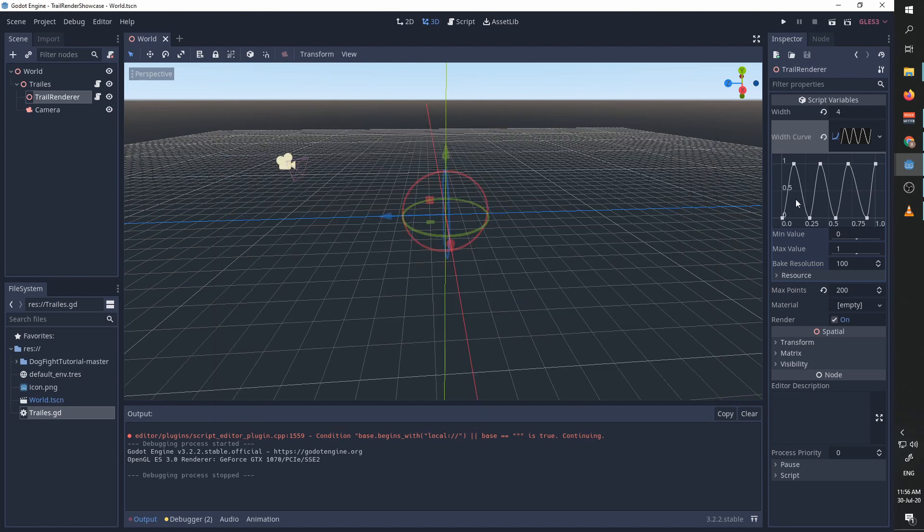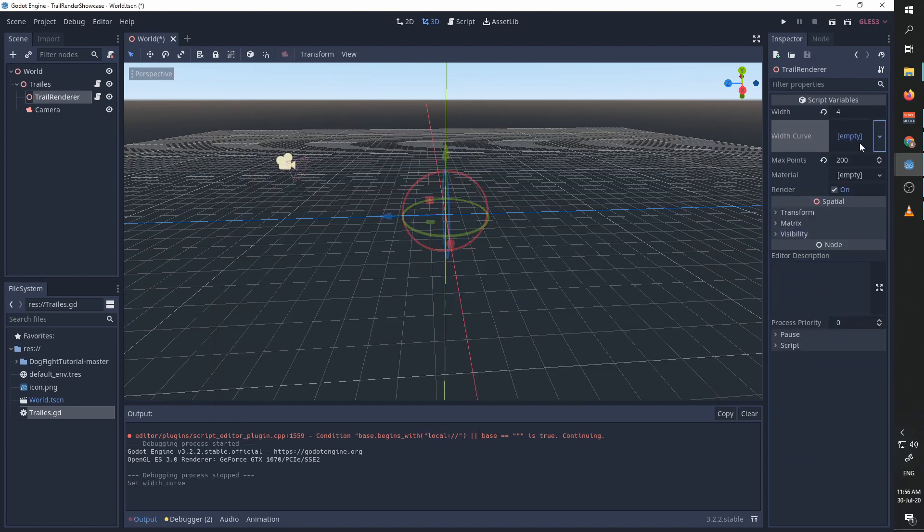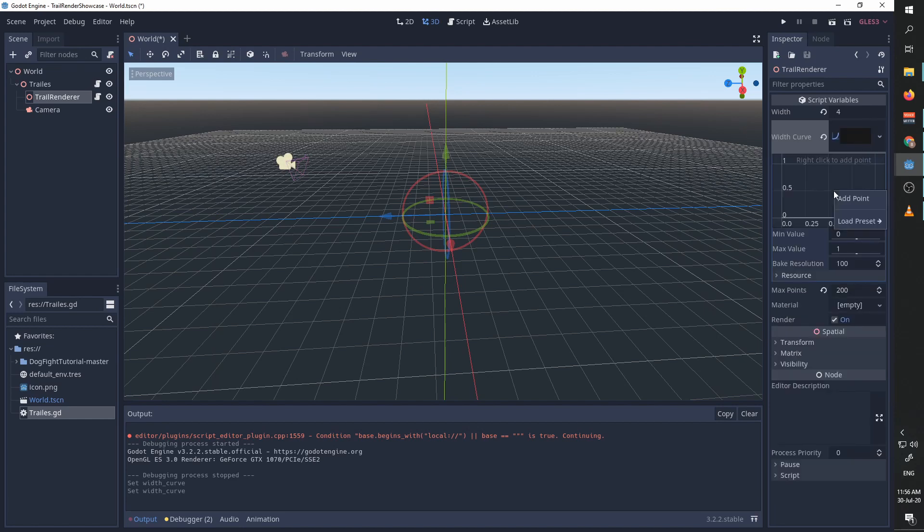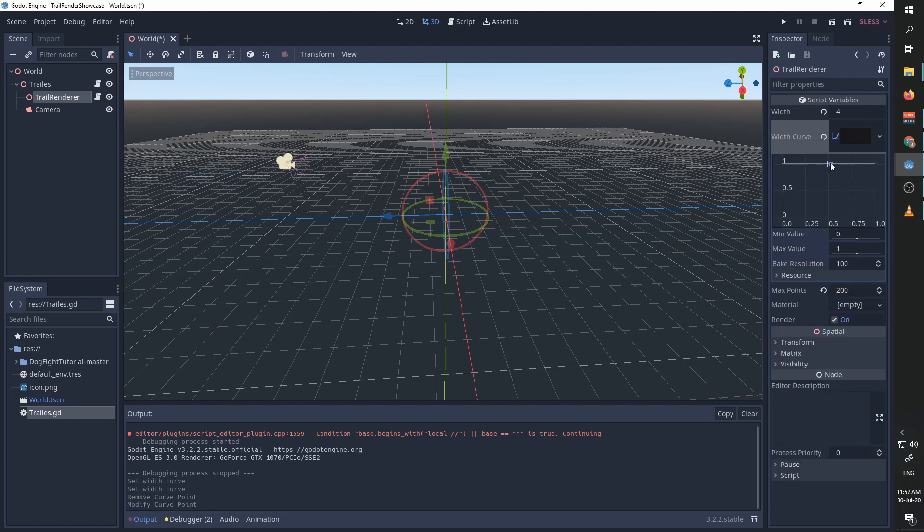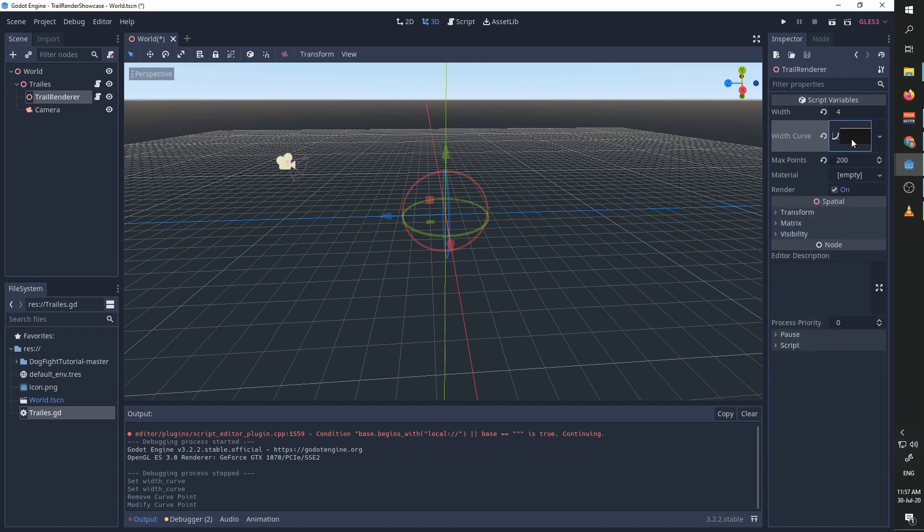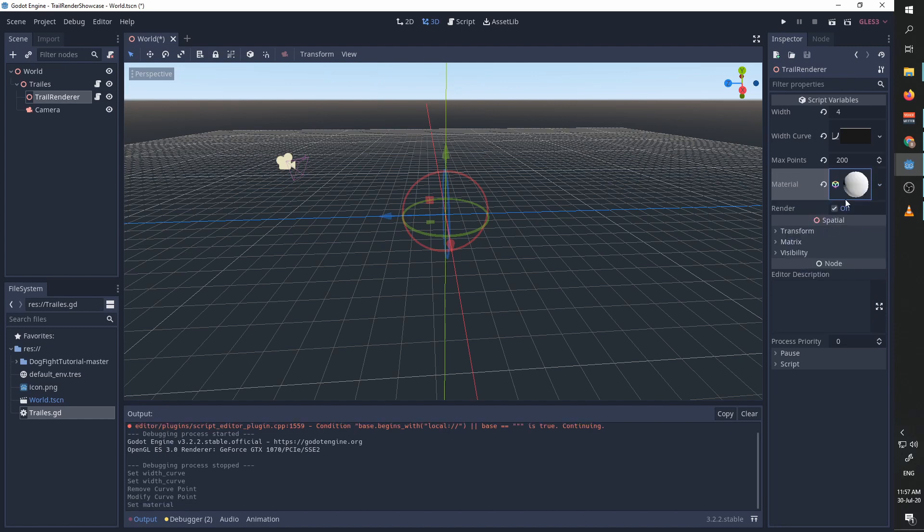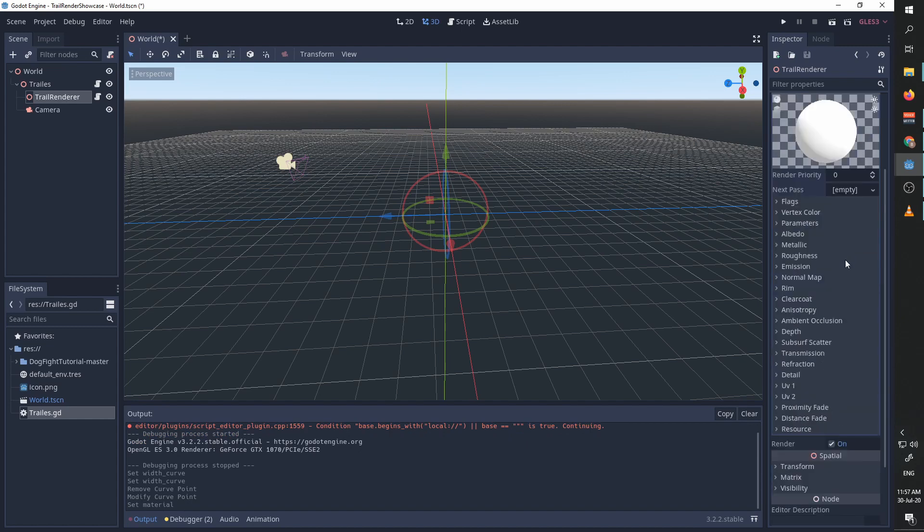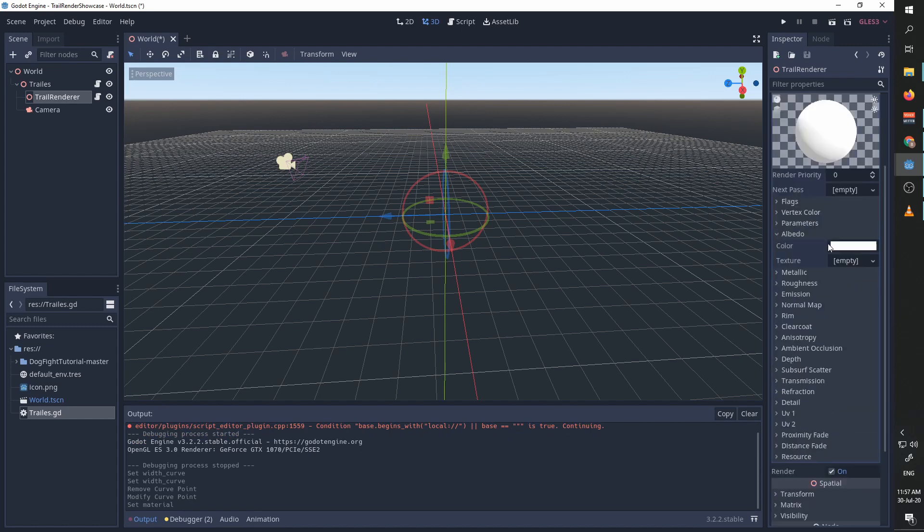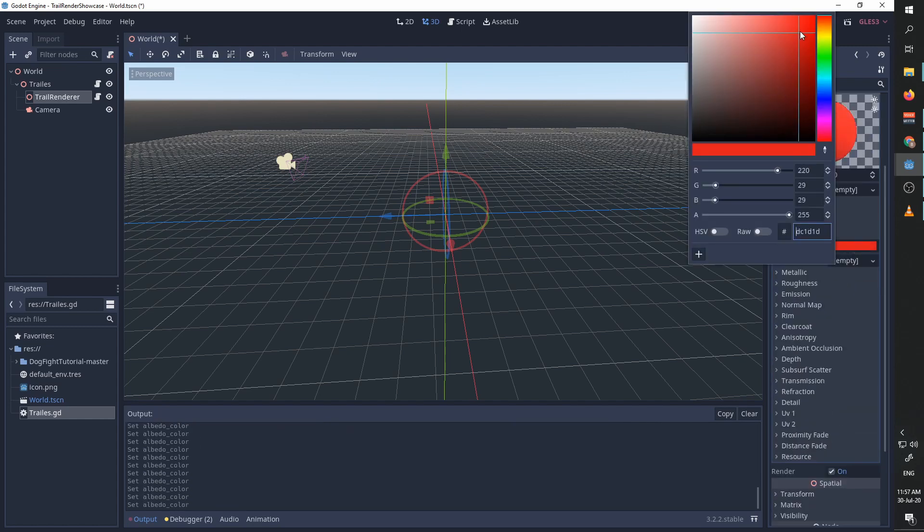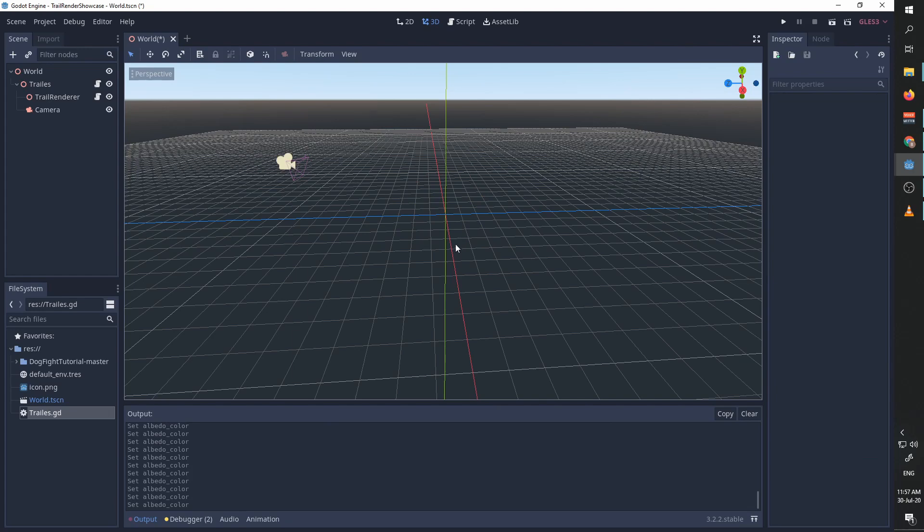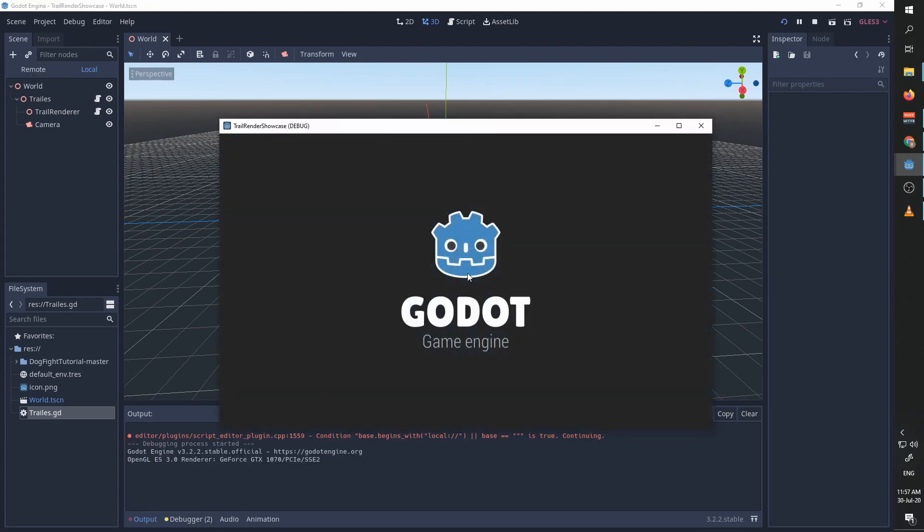I'm going to clear this for now and create another very normal looking graph. We are going to start looking at the material. The material supports all the types of materials you want to use. We can simply add a spatial material and change the albedo, and this is going to create a red trail.